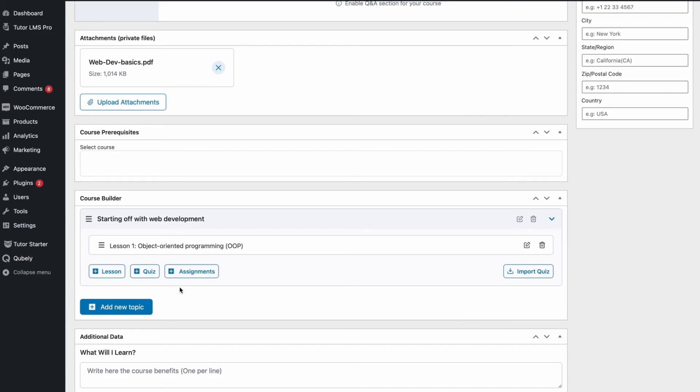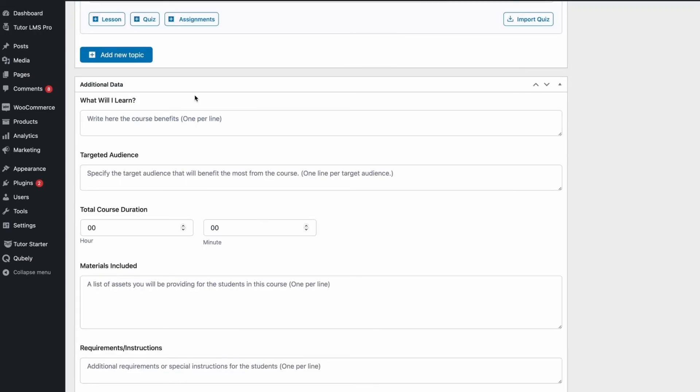The next step would be creating a quiz. But we won't be going over that on this video since we already have a video on quiz building, so do check that out. Alright, we're almost towards the end. Following that, we have some additional data.